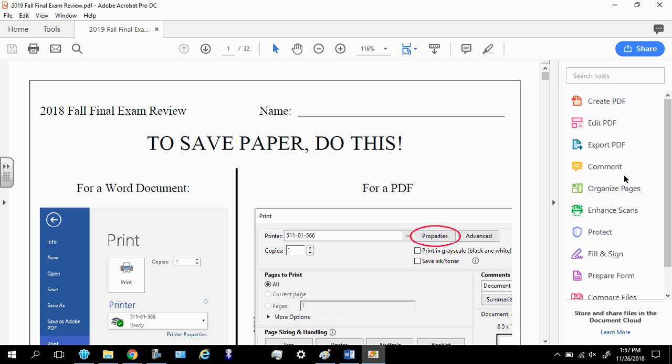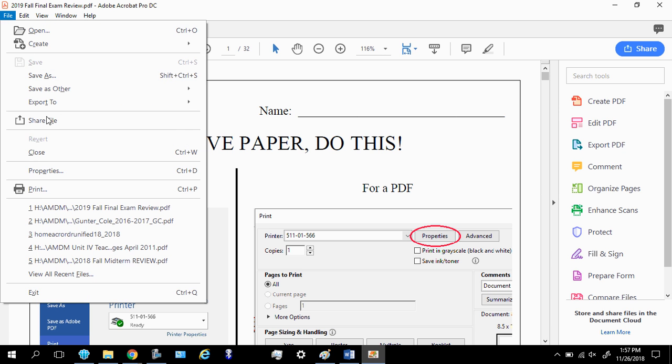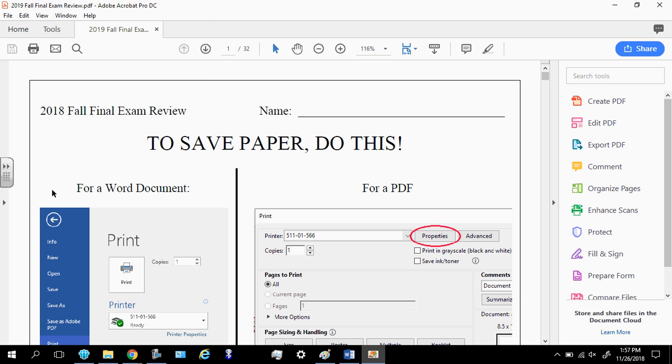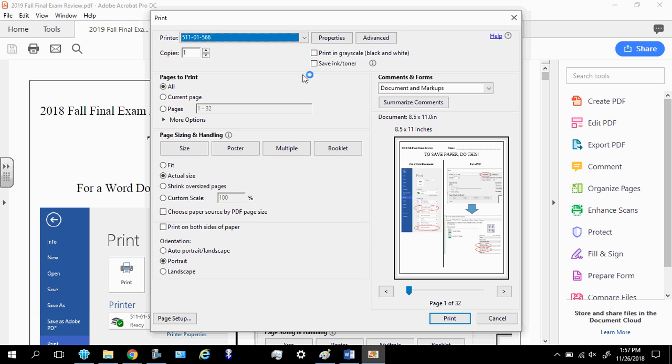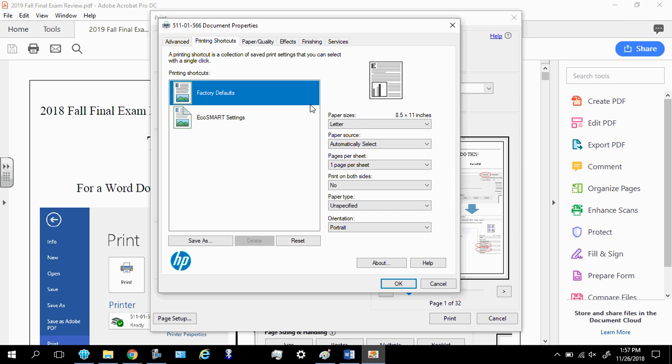So you are going to file, print. Now, you have to click properties. New window will open up. So here we go.